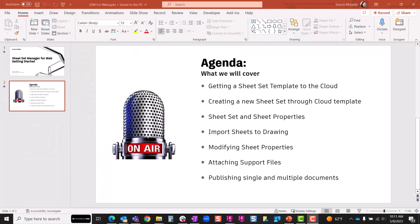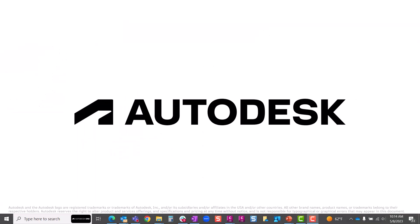Today we looked at how we could get started using Sheet Set Manager for the Web by getting our sheet set template up into the cloud. Then we created a new sheet set using that cloud template. We reviewed sheet set and sheet custom properties and applied them to a field. We imported sheet layout drawings into the Sheet Set Manager on the web, modified sheet properties, and saw those updates in real time. We also attached our support files so we could publish single and multiple documents. Thanks for joining me — I hope you found this helpful for using Sheet Set Manager for Web on your next project.